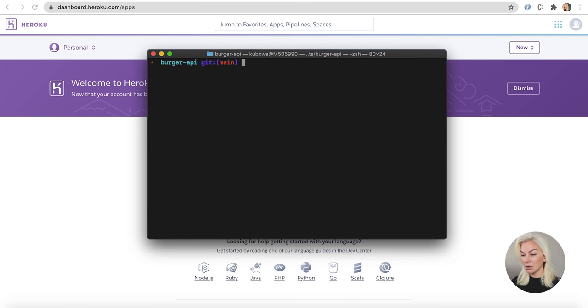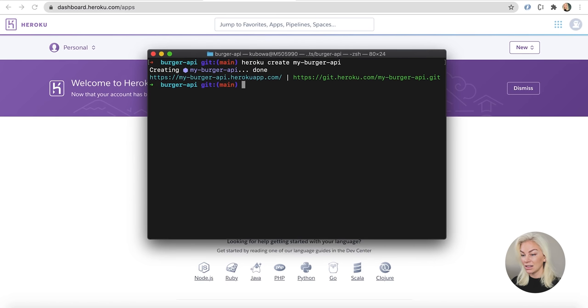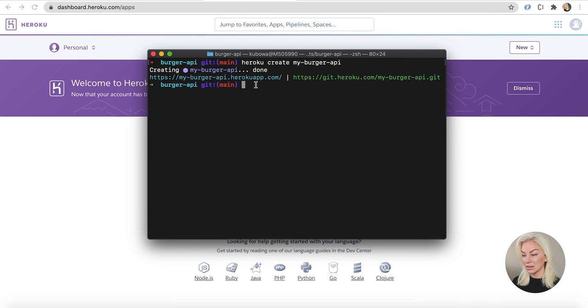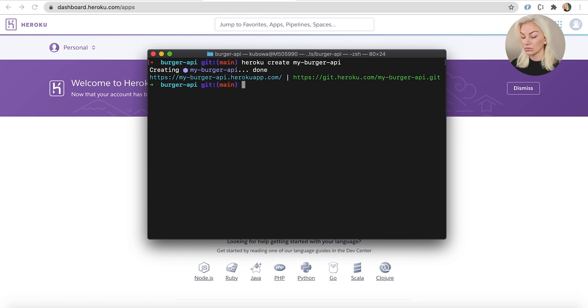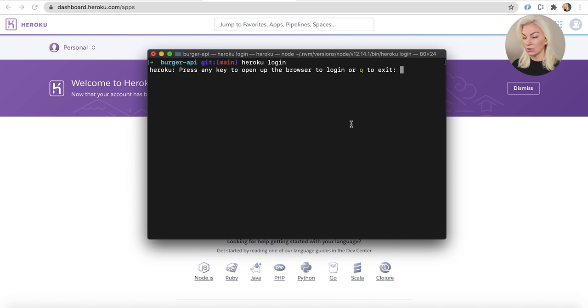Okay, so now we're going to create a project using Heroku. I'm going to go heroku create and then pick a project name. My burger API creating and amazing. We now have my burger API heroku.com. Awesome. Okay, now we need just need to log in. So if you haven't already, I'm just going to make sure you are logged in because I know this can cause a few issues. So heroku login.